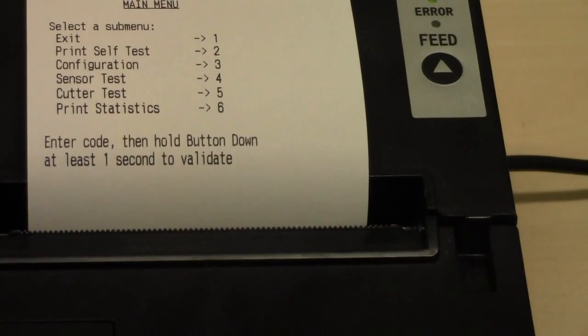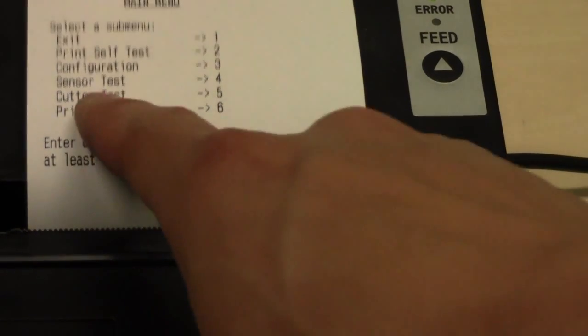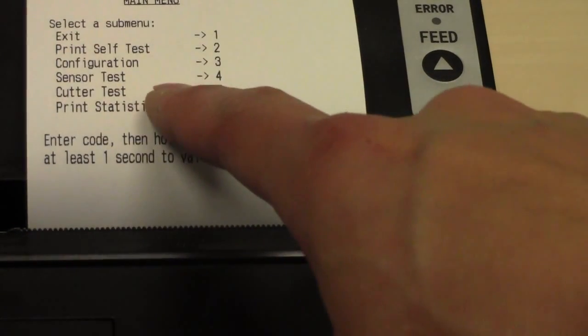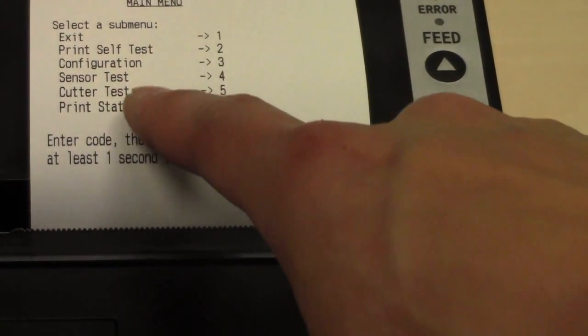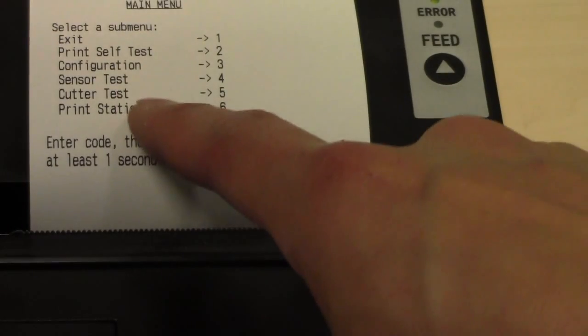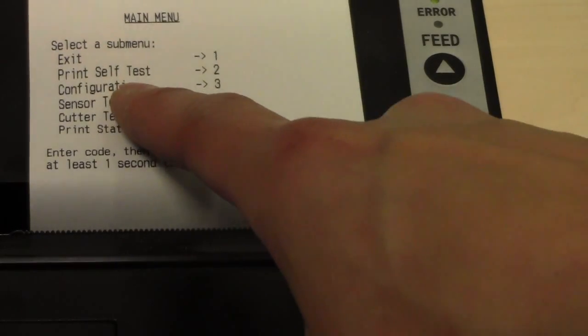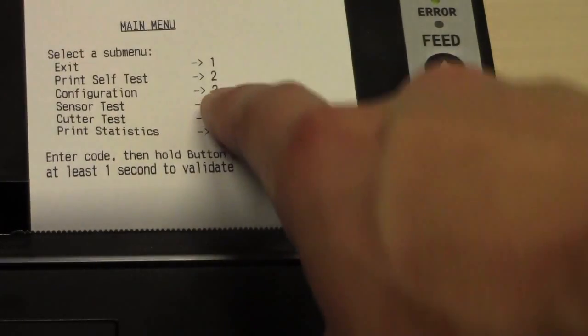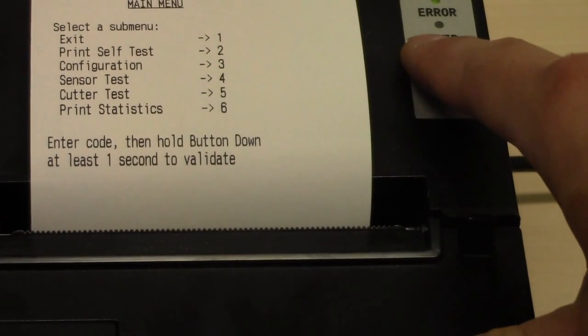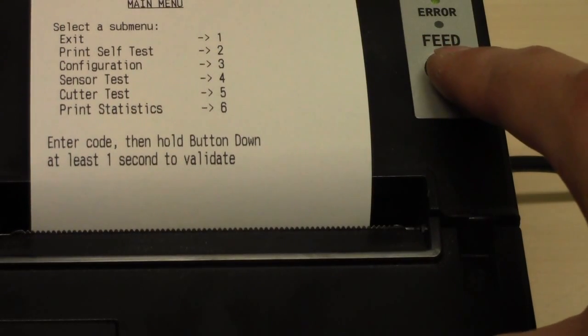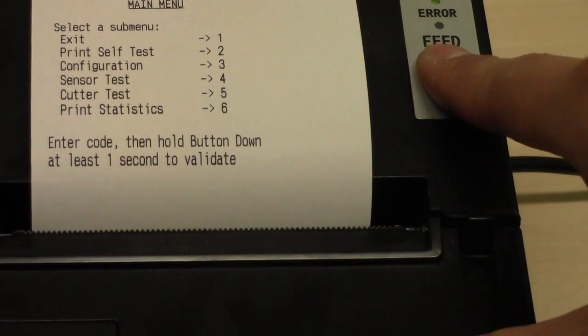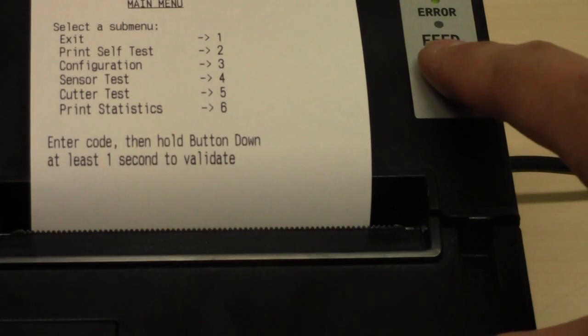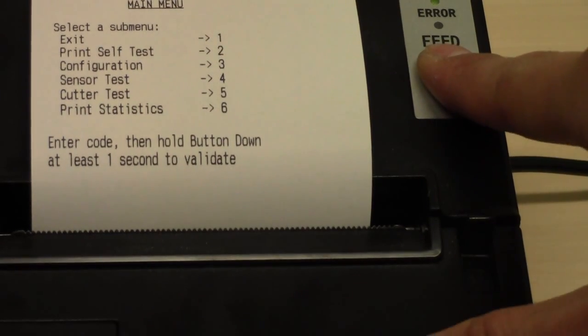To set up the buzzer we have to go to configuration which is 3. So we have to press F button 3 times, then hold it. So 1, 2, 3, hold.